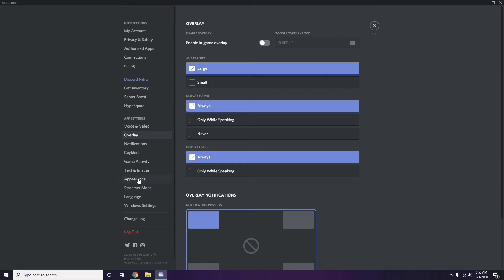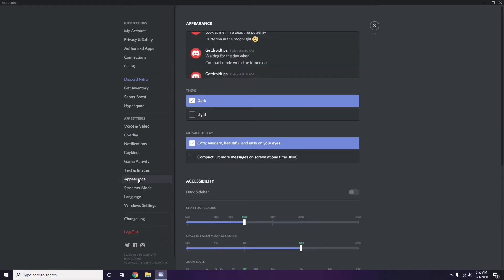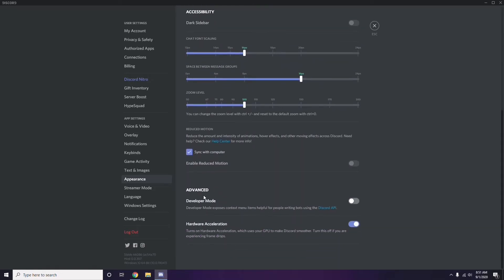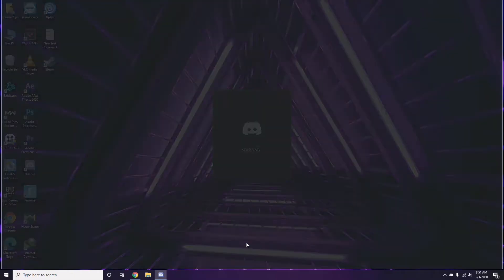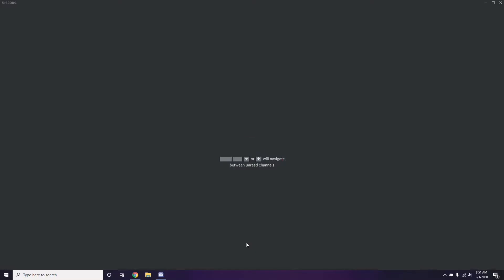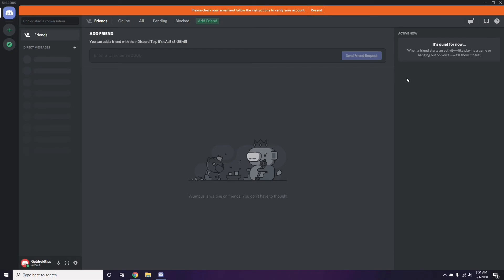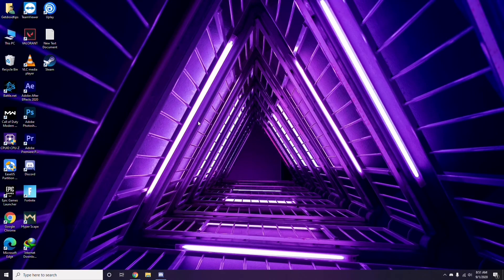After that, head over to Appearance in Discord settings. Click on Advanced, and from there disable Hardware Acceleration. Click OK when done. Once you've completed all these Discord steps, close Discord, restart your PC, and try playing the game again.